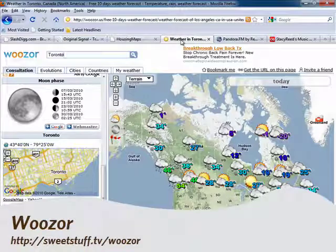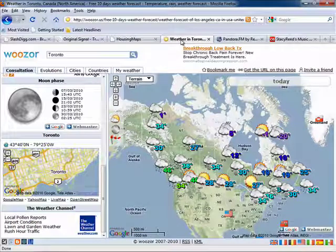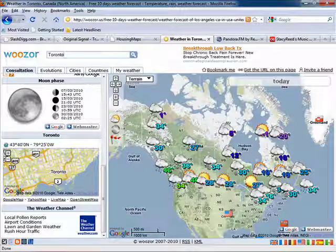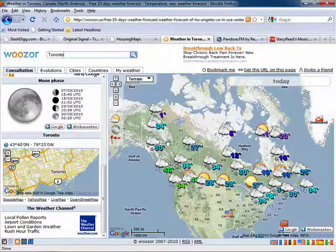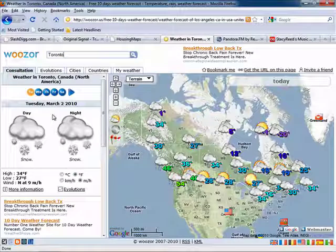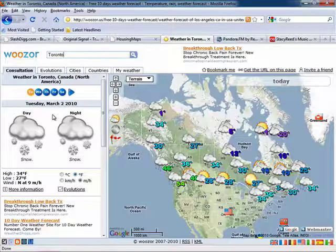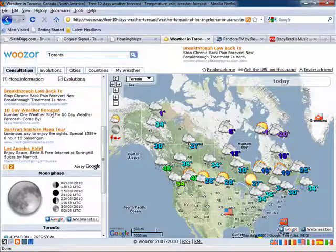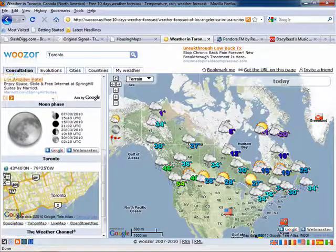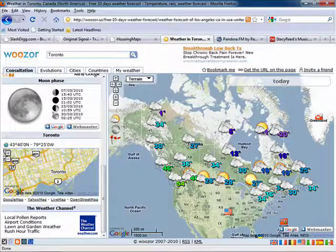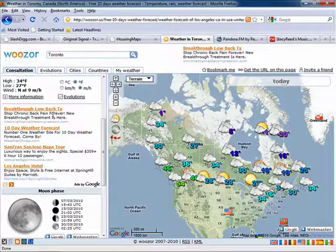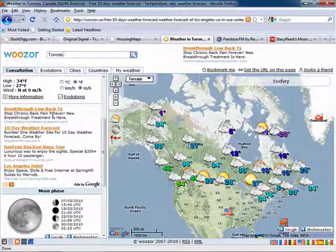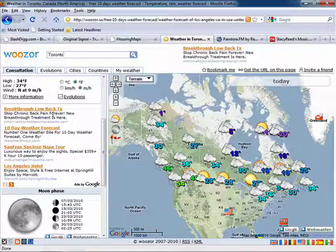Now here's another example of a mashup using Google Maps API. Woozer combines that application interface with worldwide weather forecast information. But more than that, they provide a customizable format to see temperature, rain, humidity, and wind forecasts, the moon phase, and links to local pollen reports and even news about rush hour traffic.